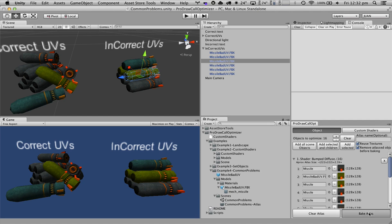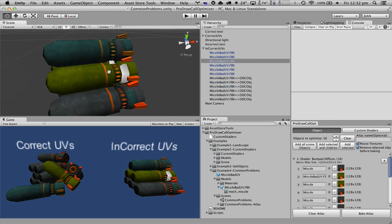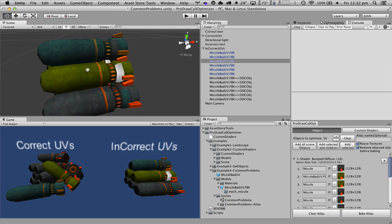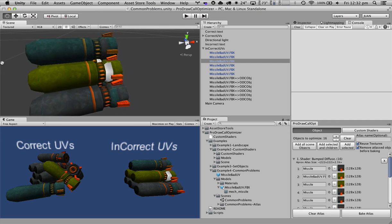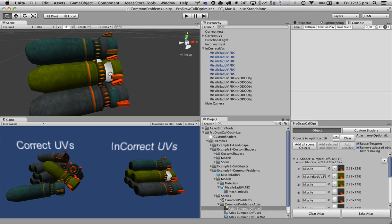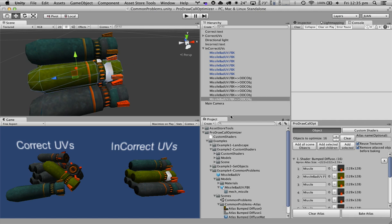If we bake our atlas, we will see that this part that has incorrect UVs, basically the atlas is malformed and the texture's changed. And this basically happens because the UVs of this mesh in particular are incorrect or are outside of the bounds of the UV map.